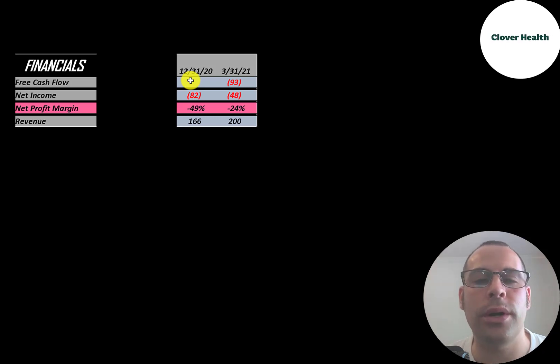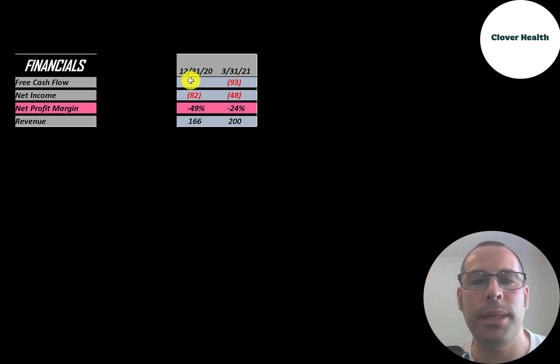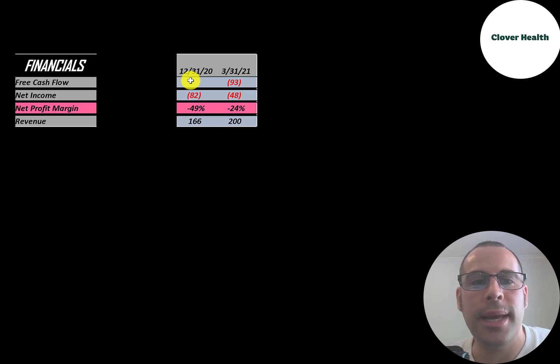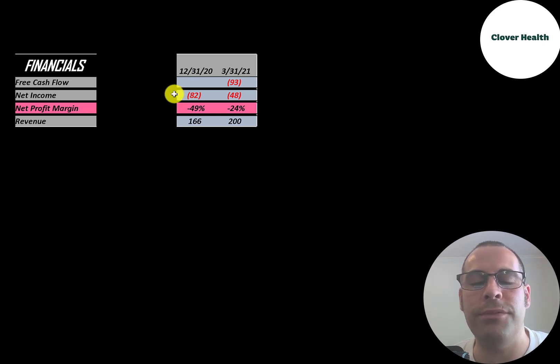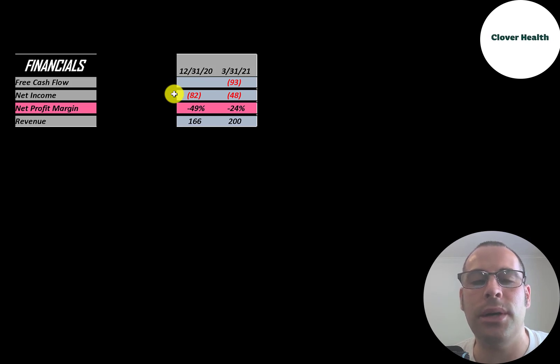So you can see in the first quarter of this year they had negative $93 million of free cash flow. Net income is the profit or loss on the income statement. It's revenue minus expenses and that's also negative each year.